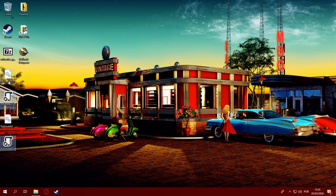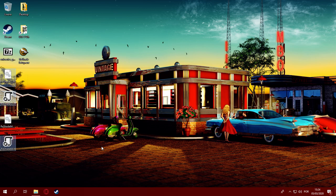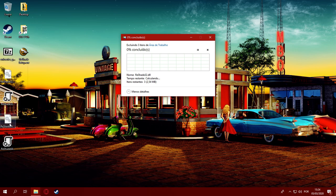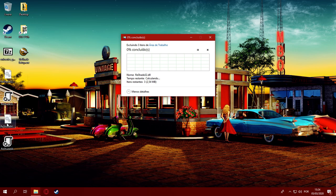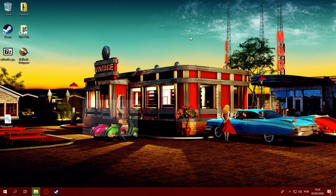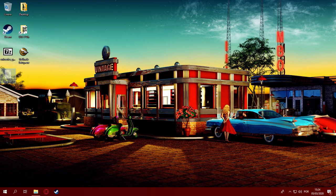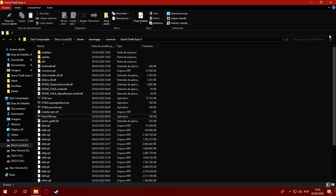We're going to delete the two 32-bit DLL files and the JSON file for the 64-bit version, since we don't need those for GTA V. Next, after deleting is complete, we're going to take the 64-bit DLL file and rename it to DXGI.DLL.